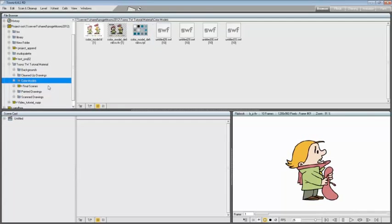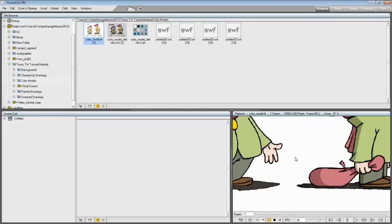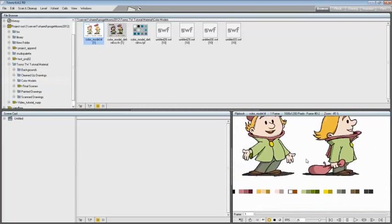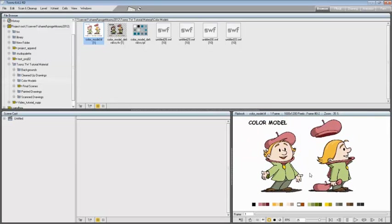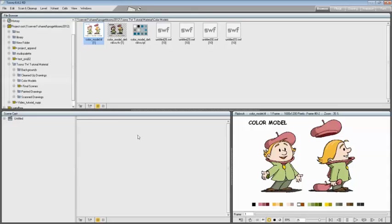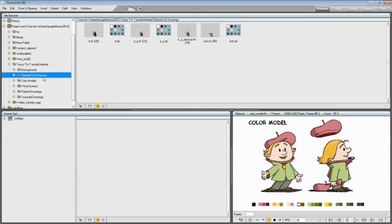Color model tiff is the reference image for color extraction, stored inside Toon Boom traditional workflow tutorial material in the color models folder. Let's begin loading the BTLV in our current scene using drag-and-drop.